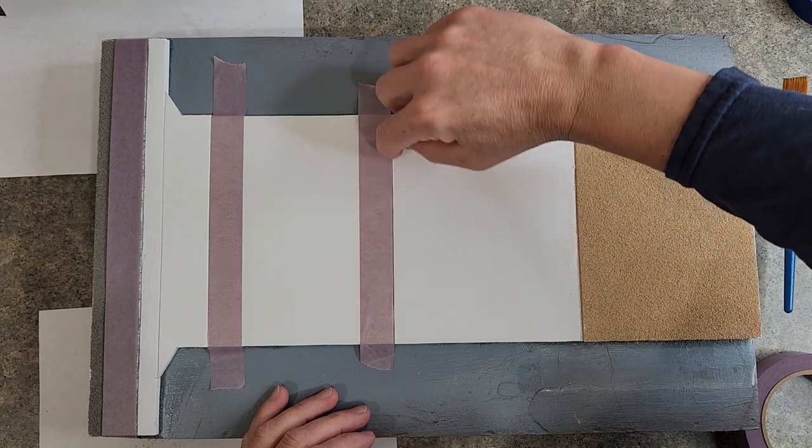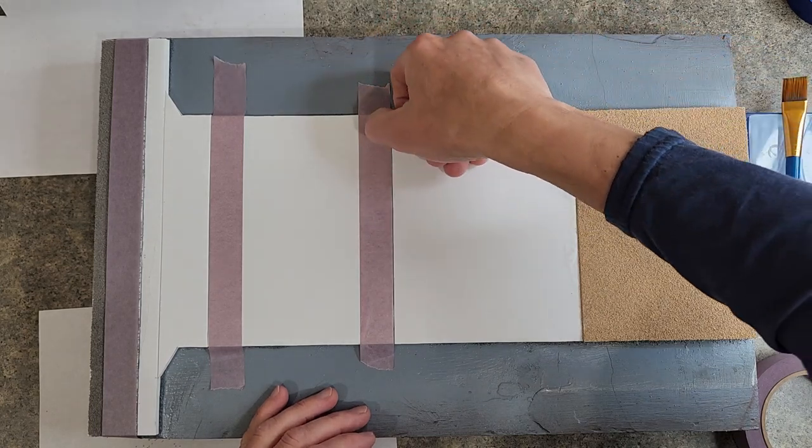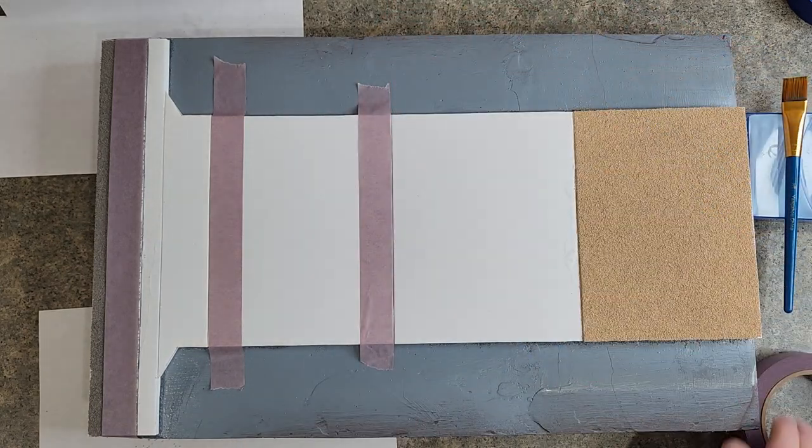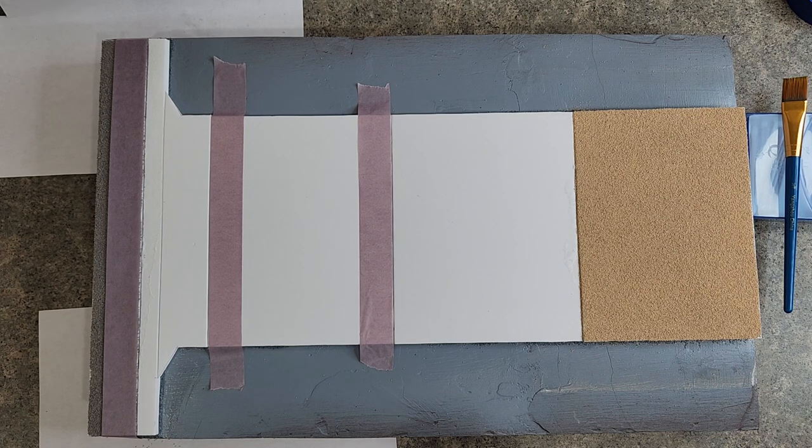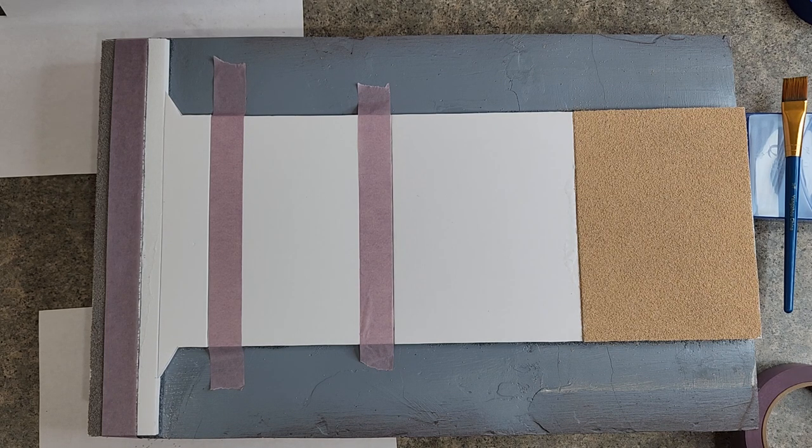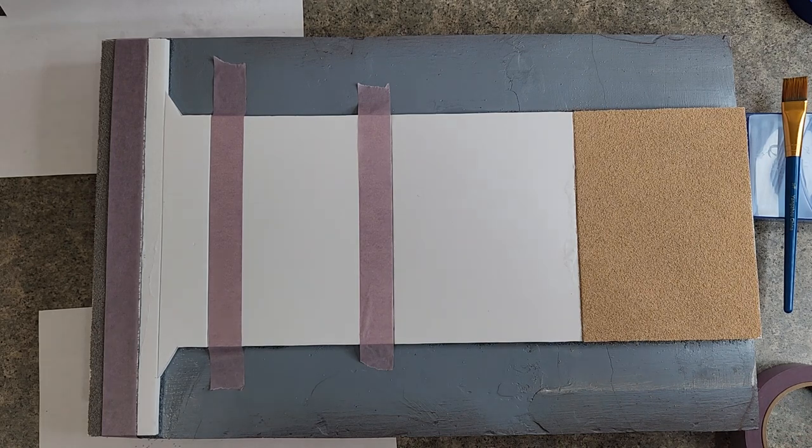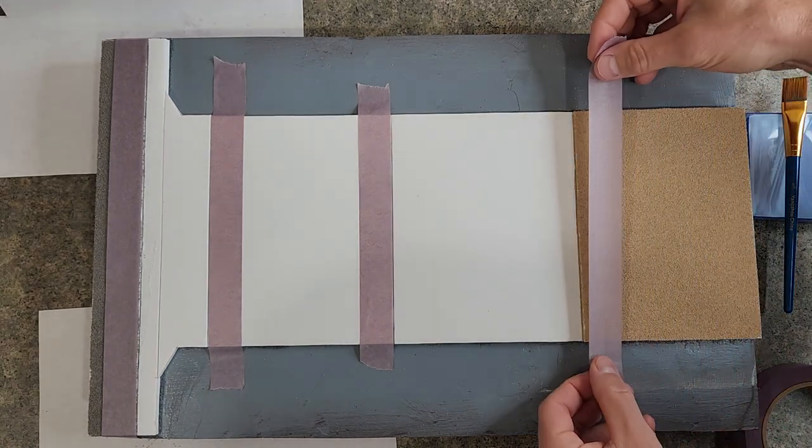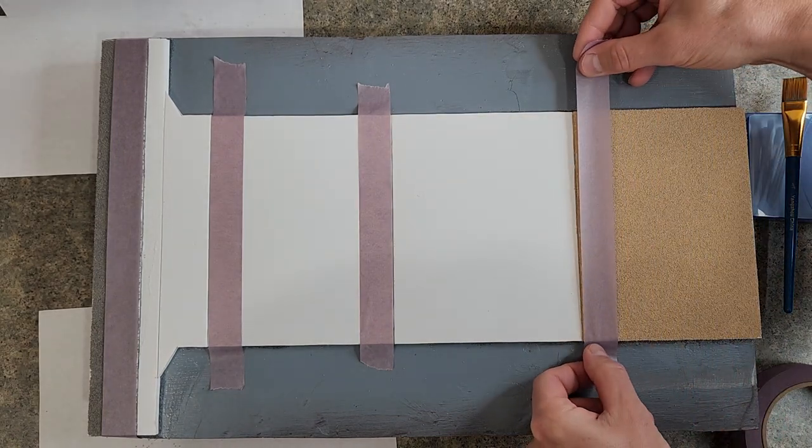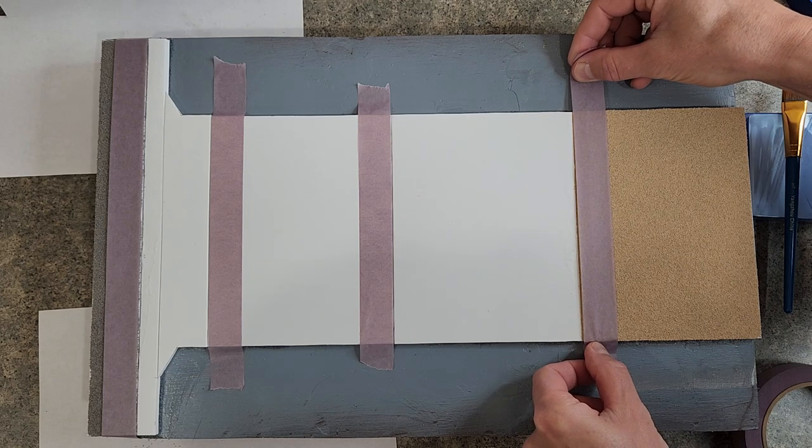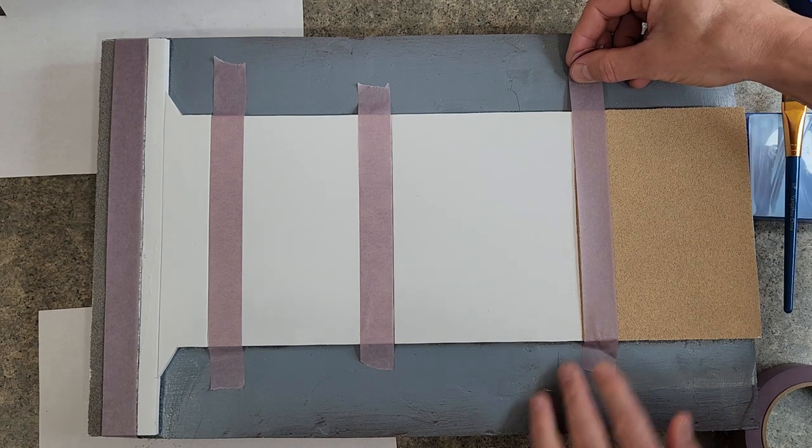Might be a little off at the end. That's better. Just run my fingernail down there. Make sure it's in the right spot.